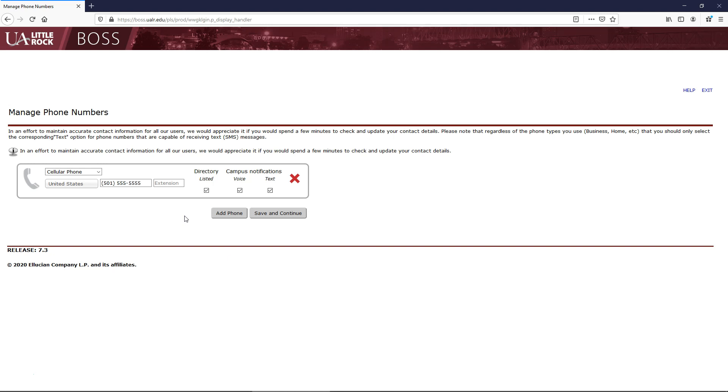These will let you know about things like when school is closed due to inclement weather, or when there is a potentially unsafe situation on campus, such as parking lot flooding. We highly recommend that you select at least one of these options.